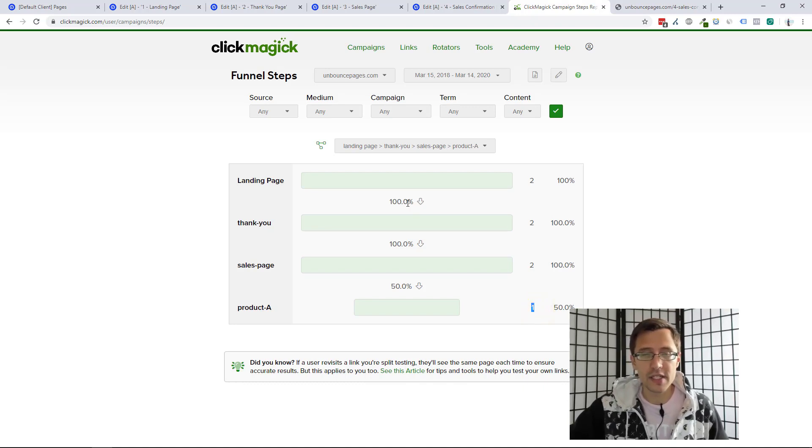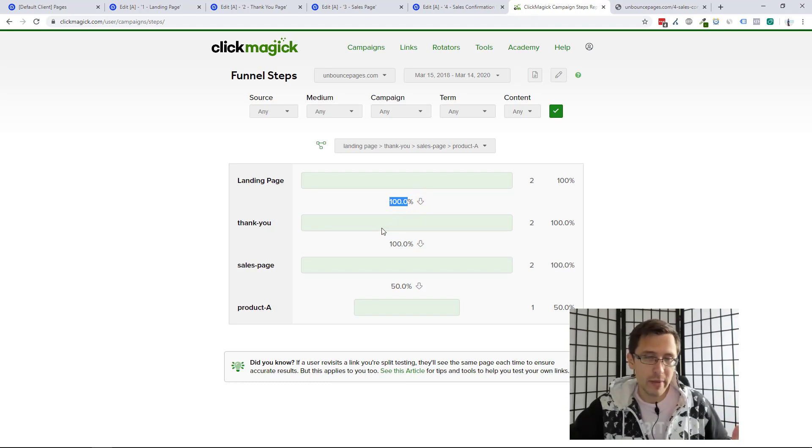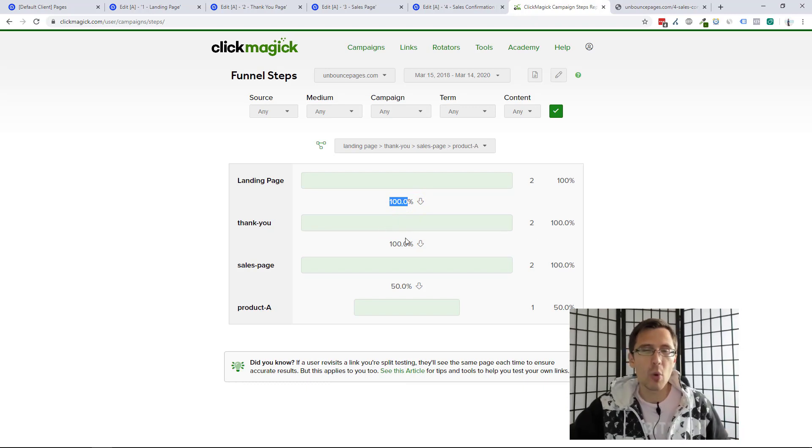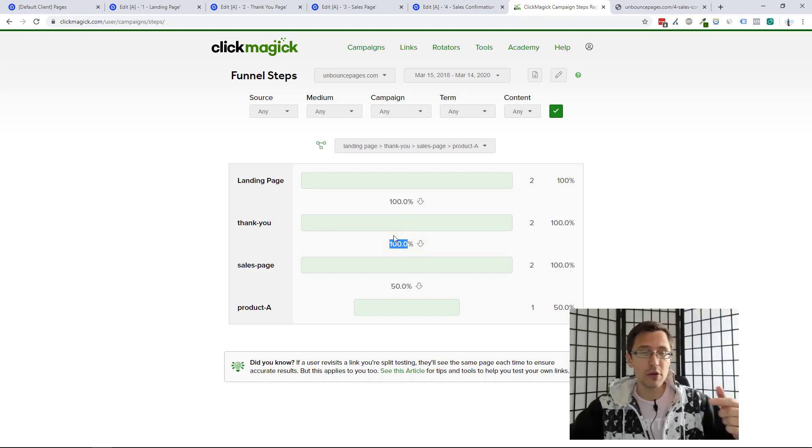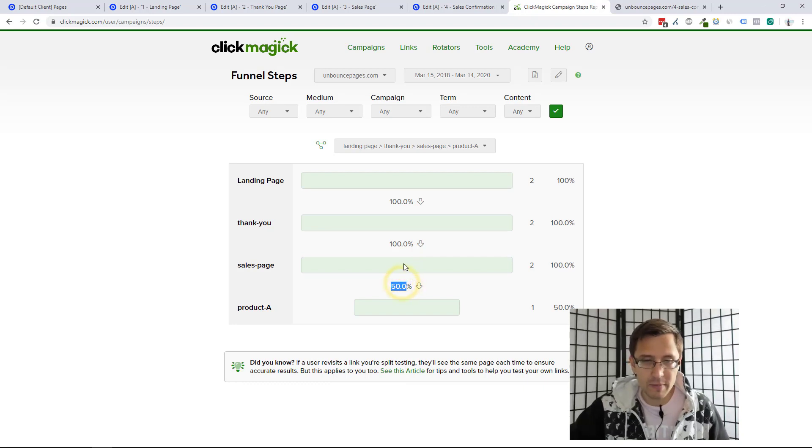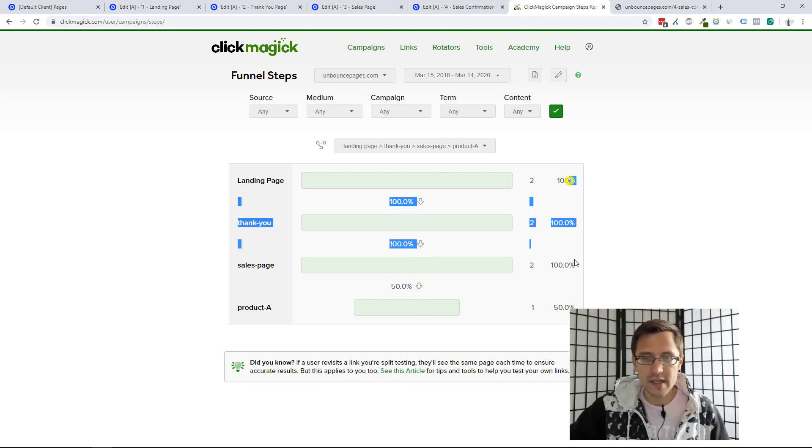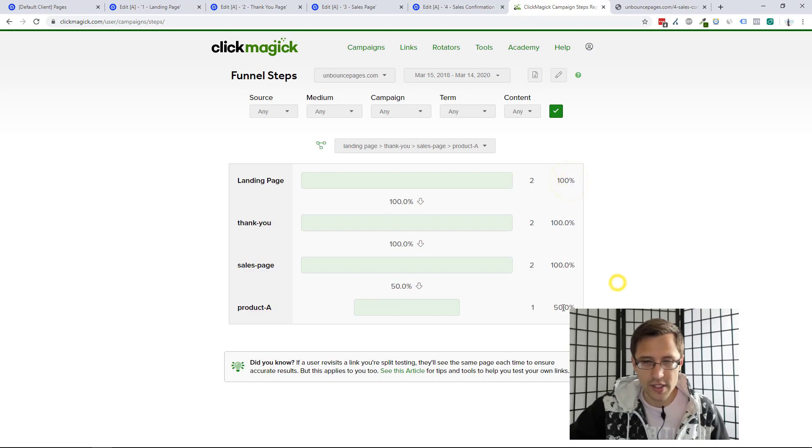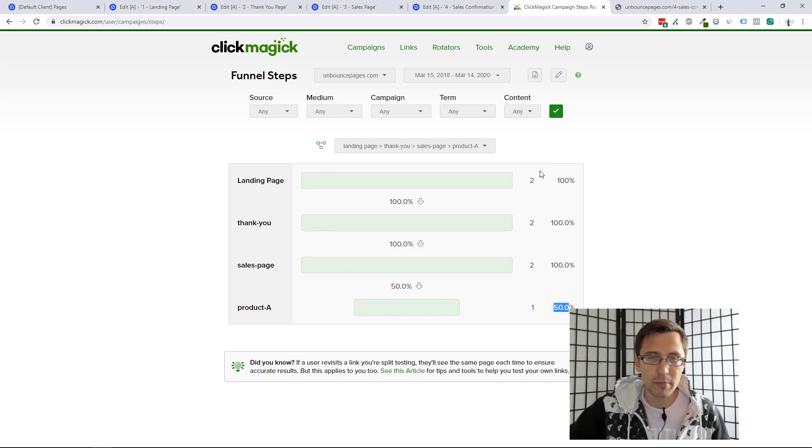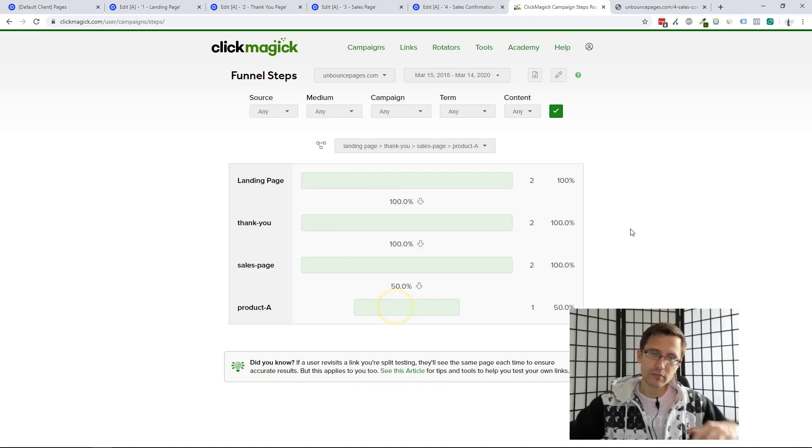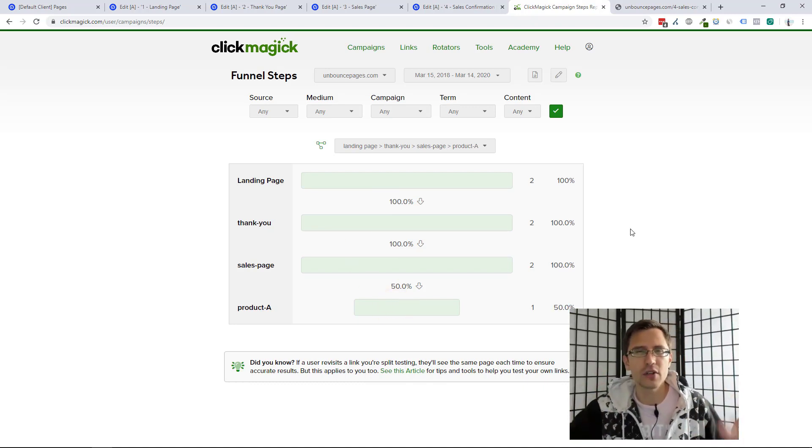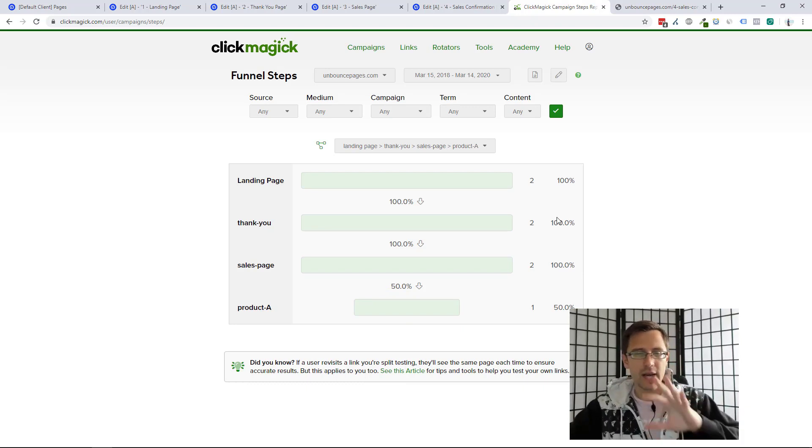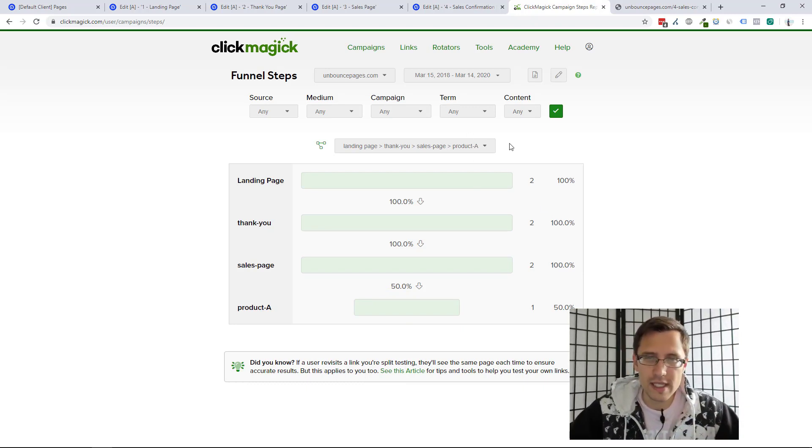So 100% of the people who came to the landing page went to the thank you page, which is true. Two out of two, 100% of the people who went to the thank you page, went to the sales page. And then 50% of the people who went to the sales page, went to the product A page. Now these are stats in total. So 50% of the people that visited the landing page bought. These are the stats that show how many people bought. And then these are the stats that show from each step of the funnel. So as you get more and more stats, it's going to make more sense for you, but I just explained what it basically looks like.